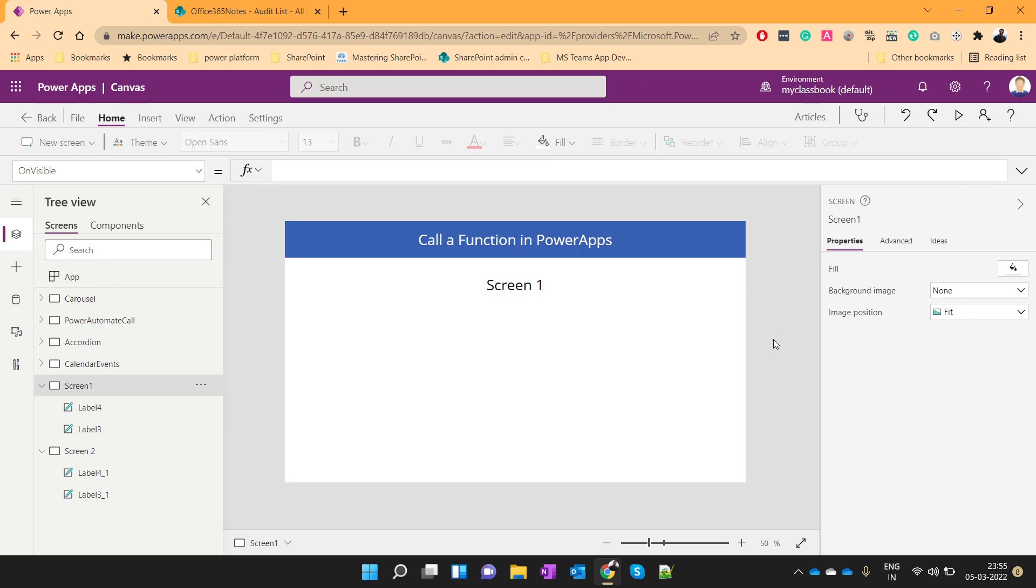We know that in any programming language, when we want to execute similar lines of code, we put that code in one function and call that function at different places. Similarly, in PowerApps,